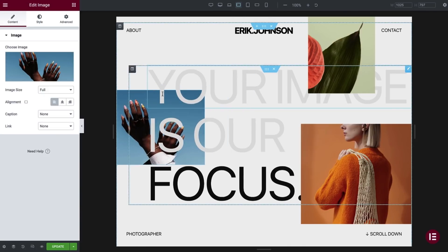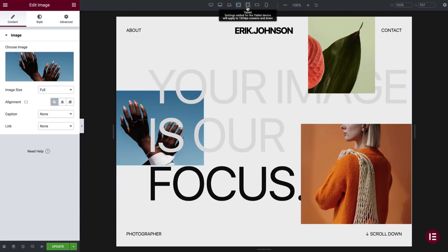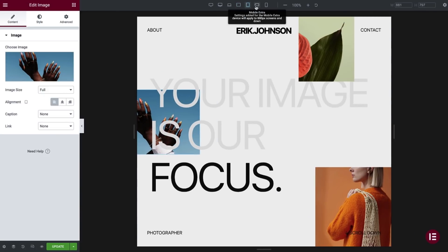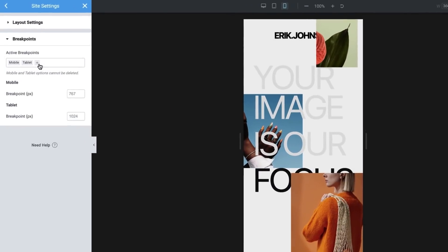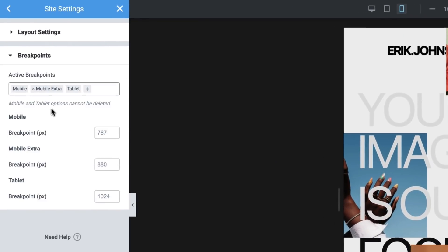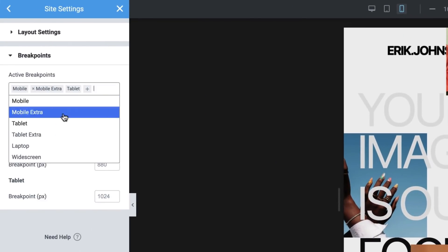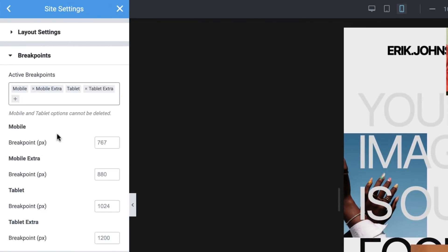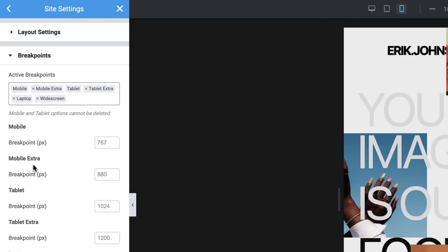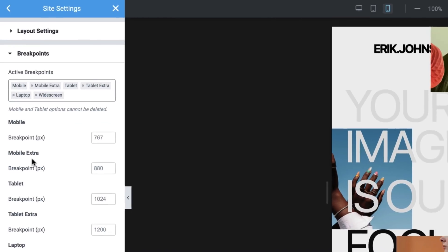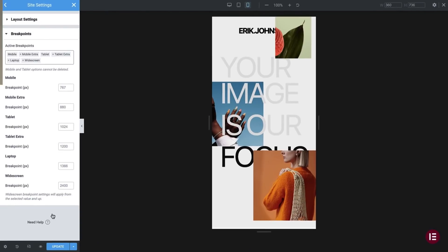Using breakpoints, you can adapt the style to each device, each breakpoint serving as the border for a layout that fits a certain screen width. You can add an additional mobile breakpoint, a tablet breakpoint, a laptop breakpoint, as well as a widescreen breakpoint.